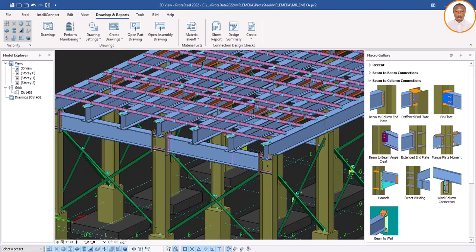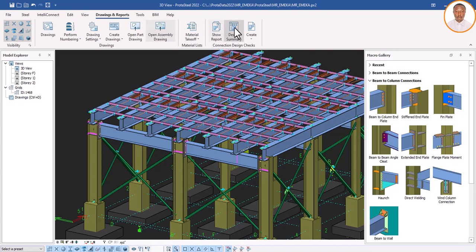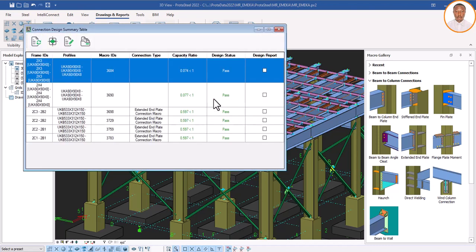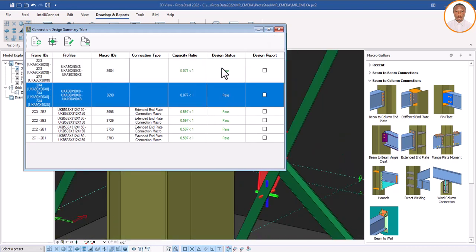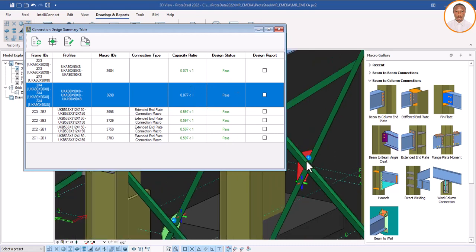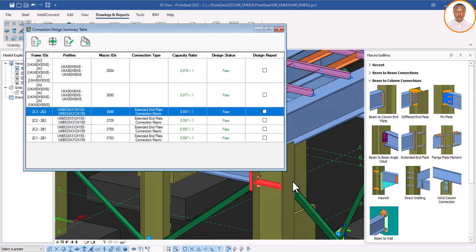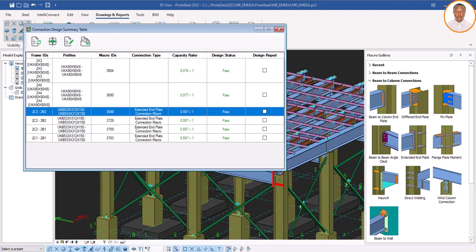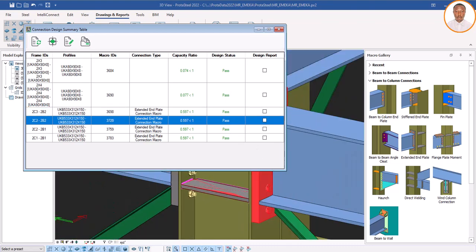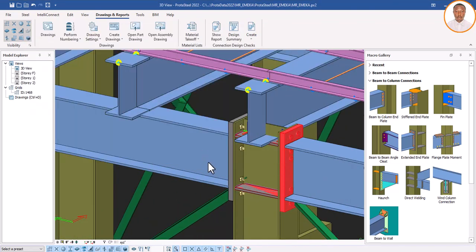Now let's check our design status — it's very important. Click on the design summary and wait for it. You can see everything passes — everything is perfectly okay, which means we are good to go. Now to verify each connection individually, double-click on them — you can see it here. As I double-click on each one, it shows me the specific connection that passed.